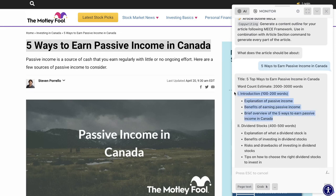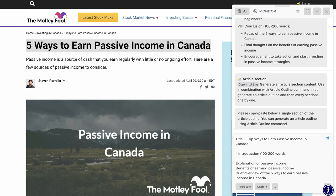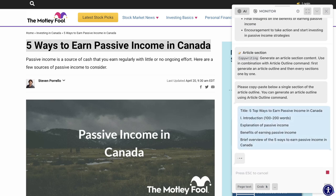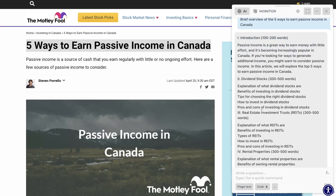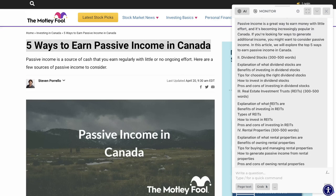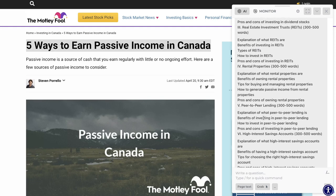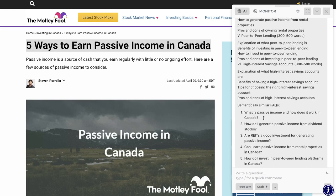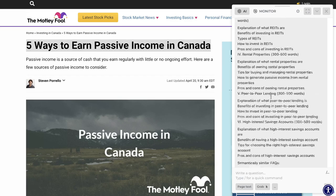We're going to copy the intro, paste it in here, remove the word count, and click Enter. We get the introduction, dividend stocks, an explanation of what REITs are, peer-to-peer lending, and some FAQs.